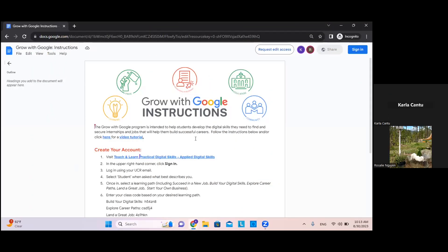Hello, this is Grow with Guru and today we are showing you how to sign up and the following steps to receive your $15 Barnes and Noble gift card.